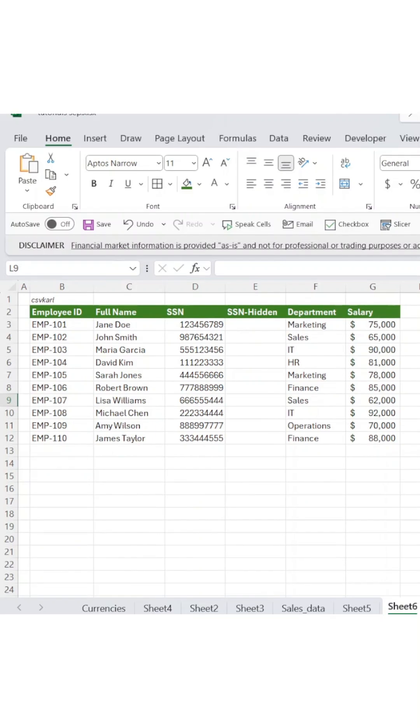Let's say you need to share payroll data but want to hide the first digits of each social security number. We'll use Excel's Replace function to transform our data.